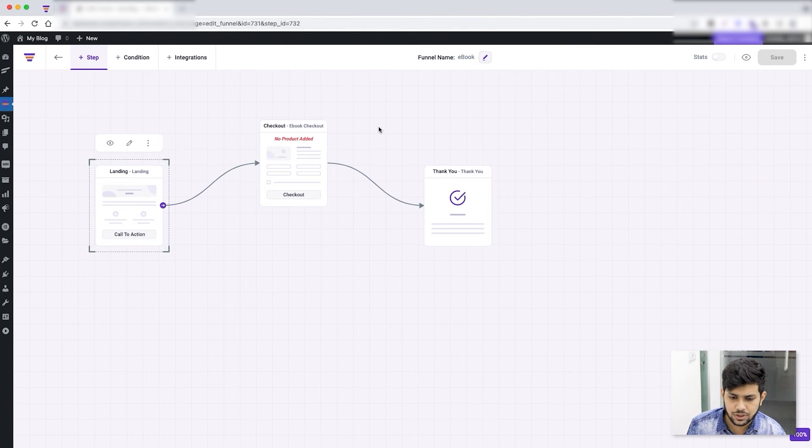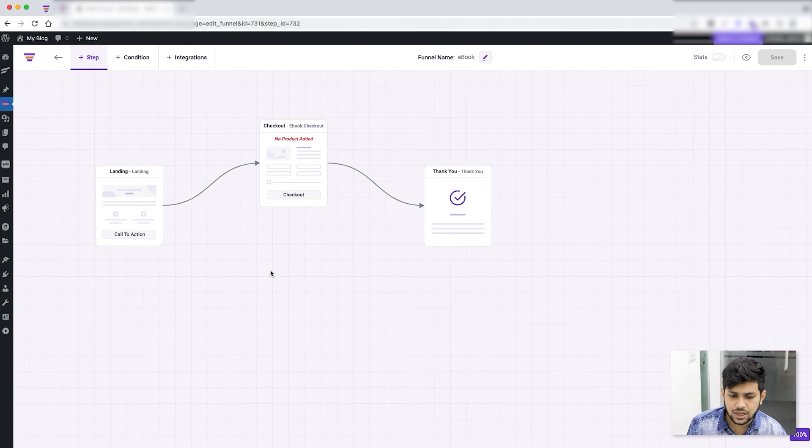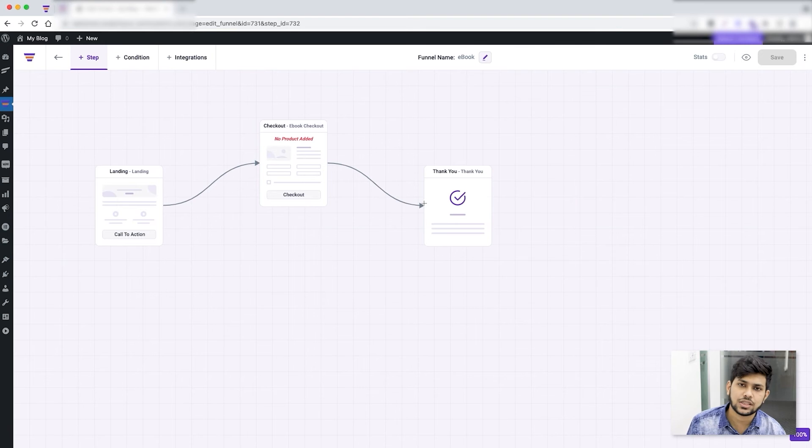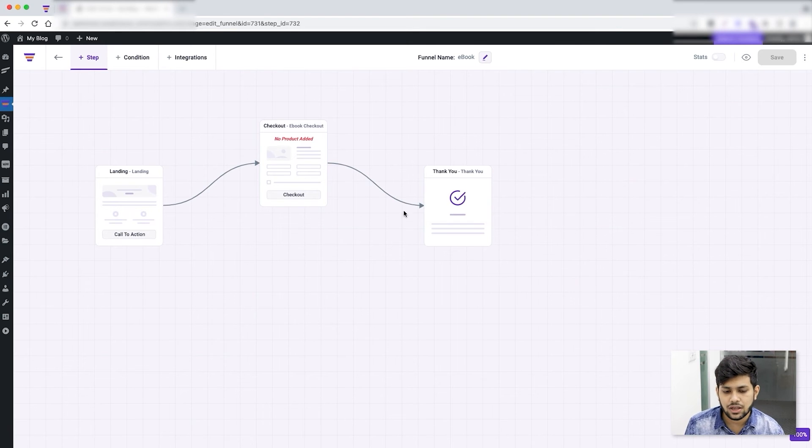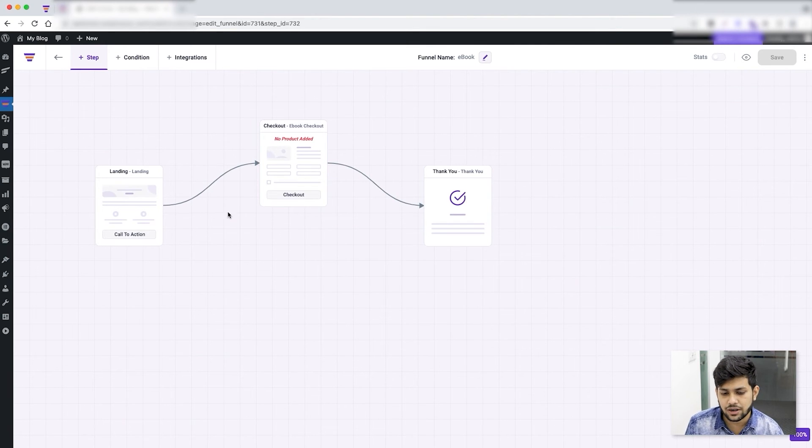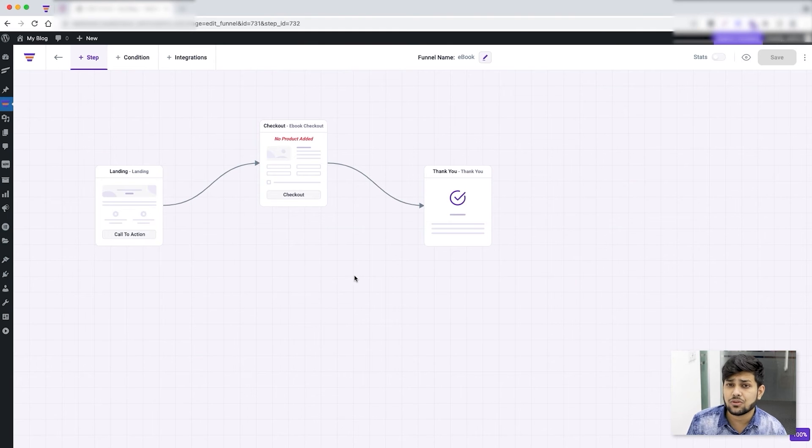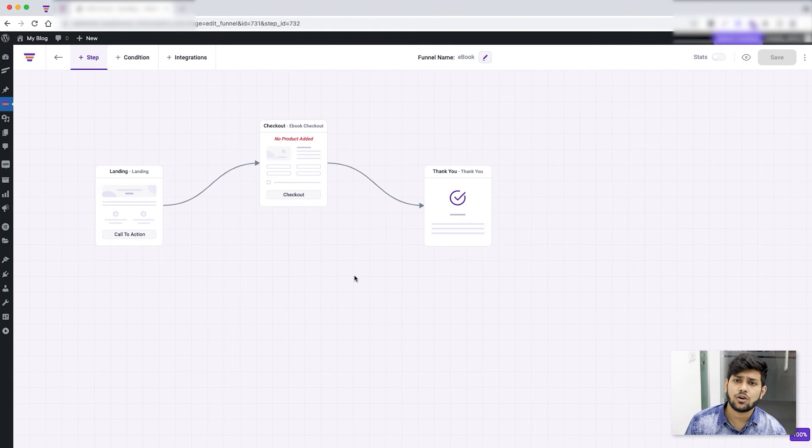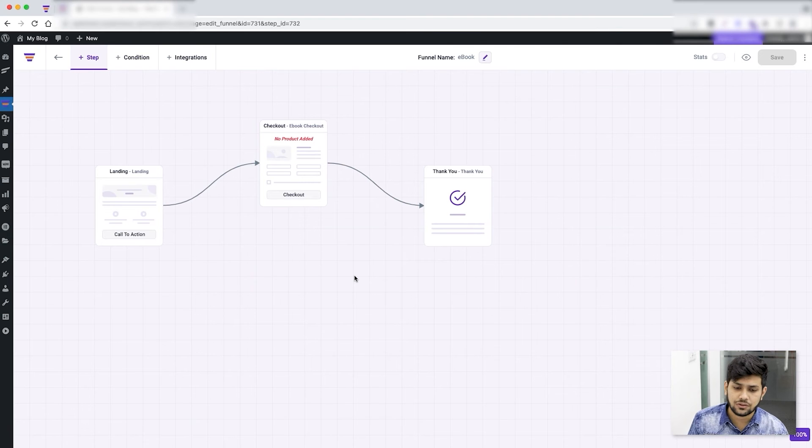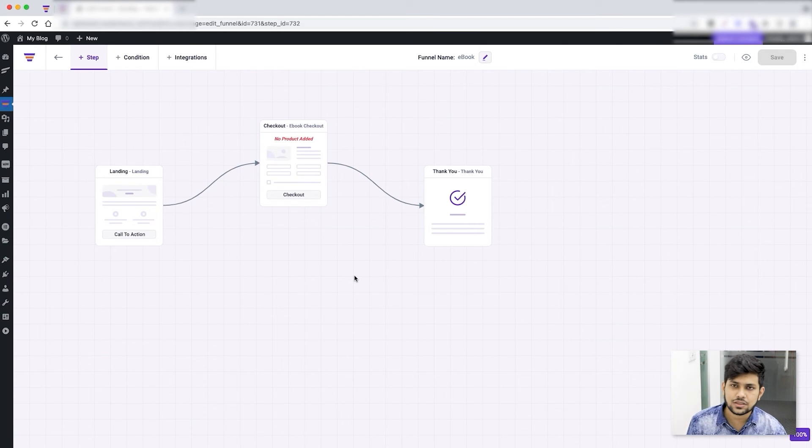Let me just cross this out and go back to the canvas. The design is available for all the steps - the landing, the checkout, and thank you. Once your funnel steps are here and they're connected, the very next important thing to do is to add the default or the main product that you want to offer using the funnel.